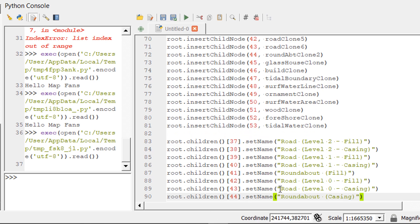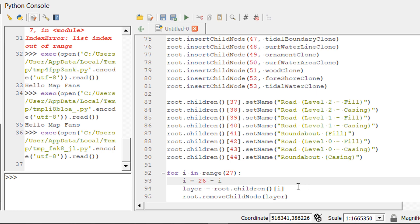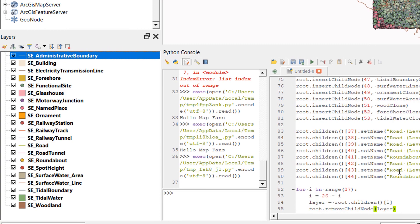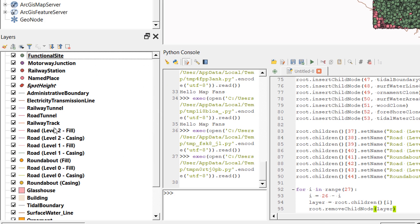To remove the original layers I use a for loop with a range of 27. I reverse the order by doing 26 minus the loop index, so that removing a layer doesn't shift the indices of remaining layers. Running the test confirms this works — the layers are renamed and everything is in the correct order.